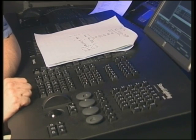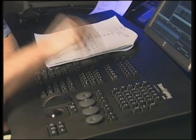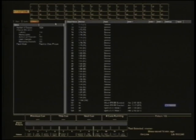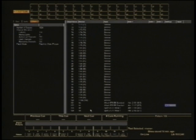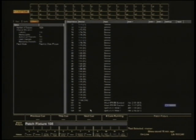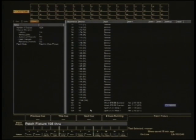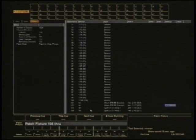So in patch, what we're going to do, we're going to add five new lights from, let's say, 105 through 109.